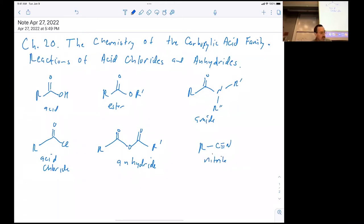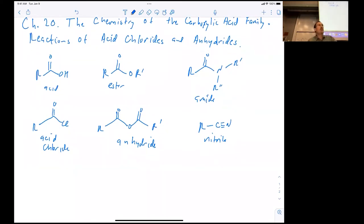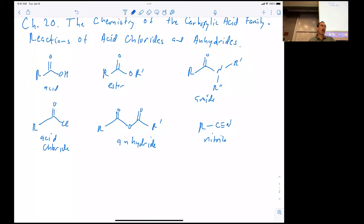Also sometimes called acid anhydrides. And then sort of the distant cousin: nitriles. All of these functional groups are related not only by the oxidation state of the carbon, but they can also all be interconverted by various reactions using suitable reagents and catalysts.